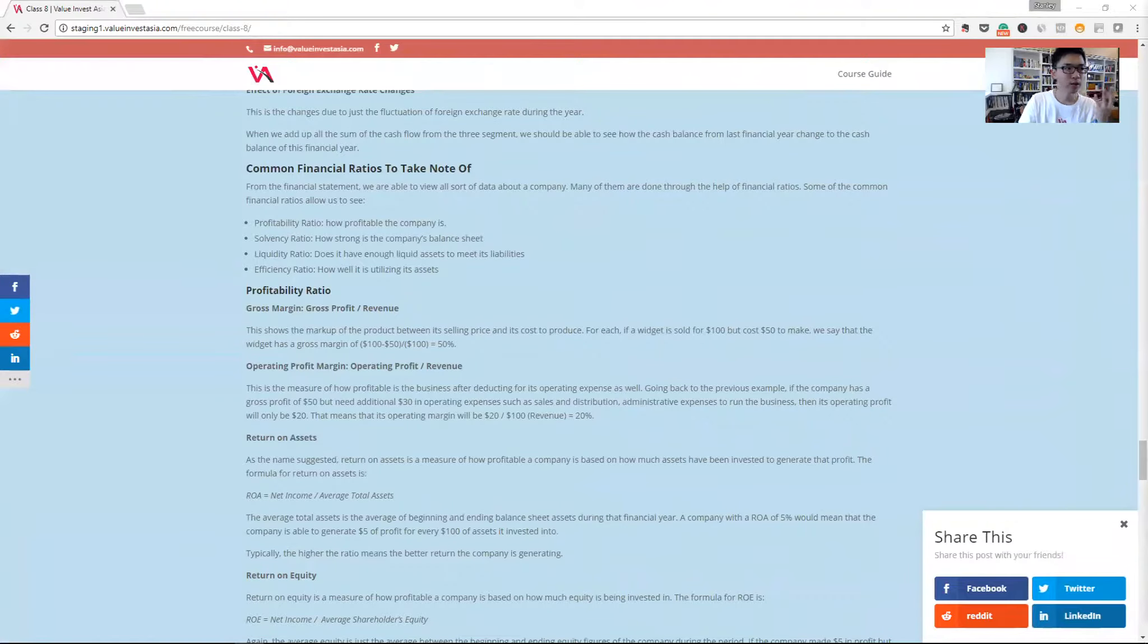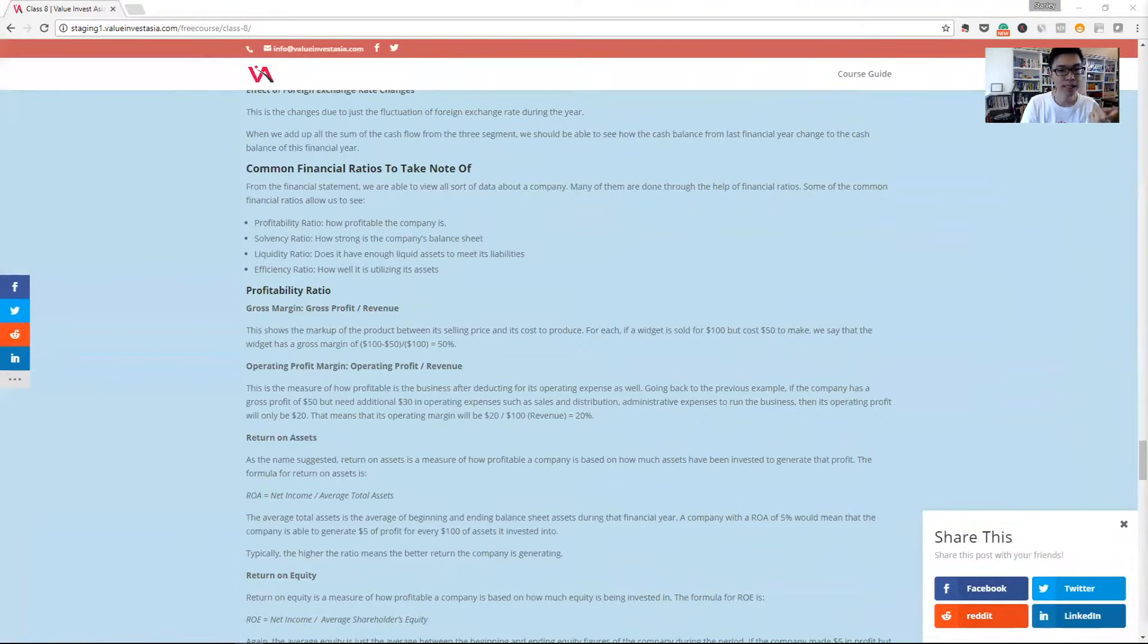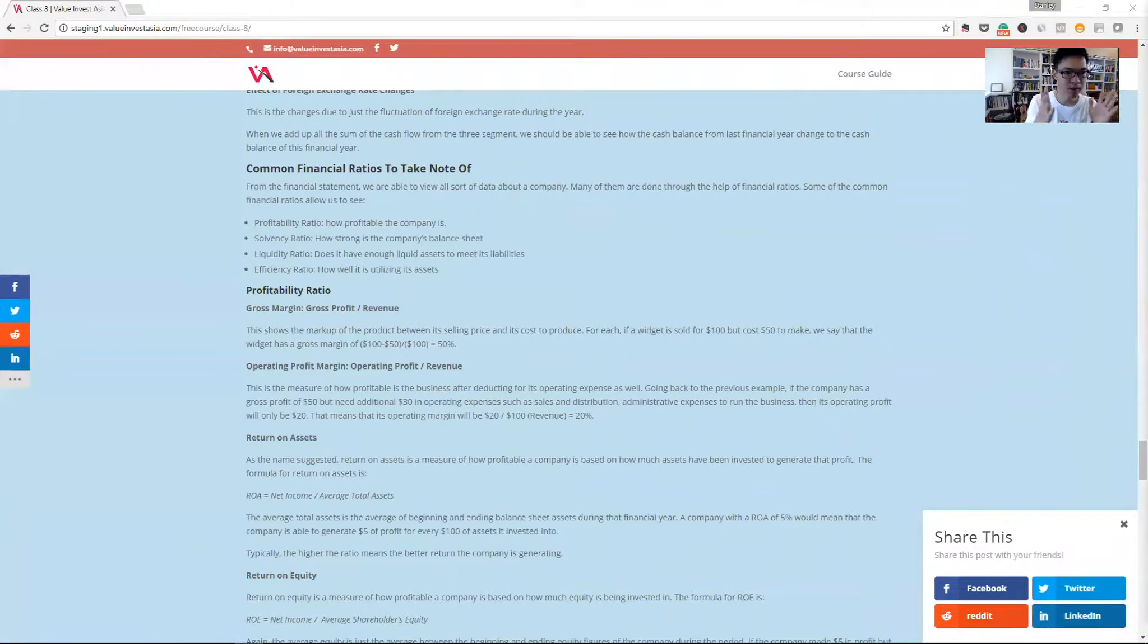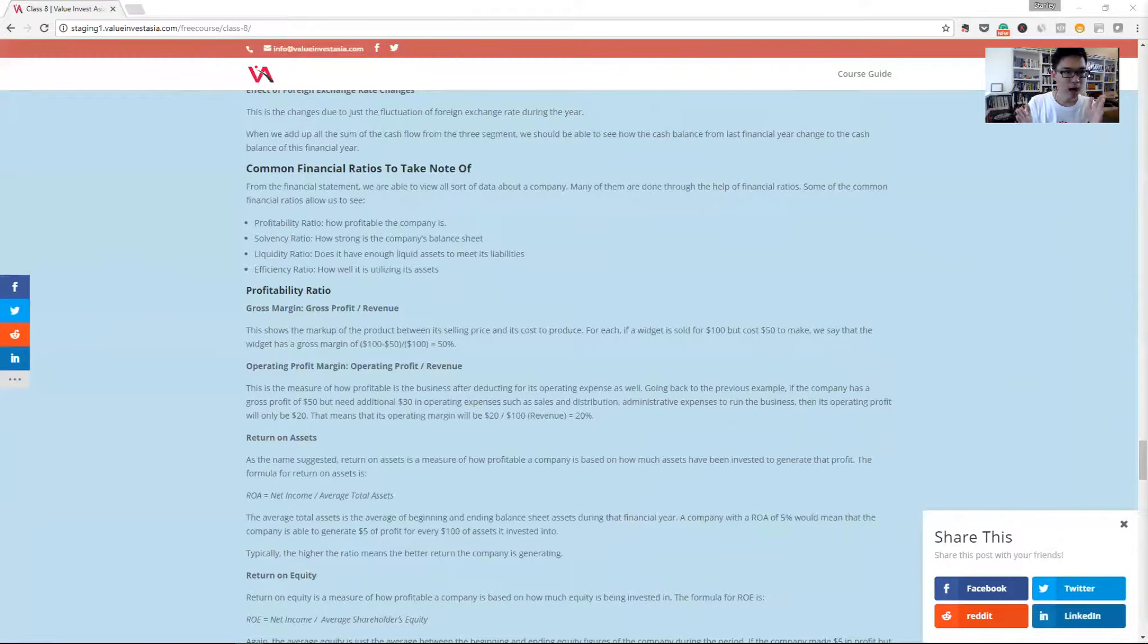We break it down into four key types of ratio. Profitability ratio helps us understand how profitable the company is. It's especially useful when comparing two companies, like in our example, comparing Lenovo and Apple, to see how these two companies differ in terms of their profitability.